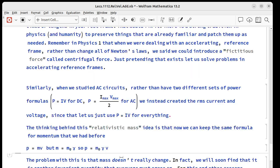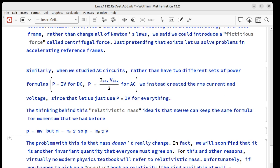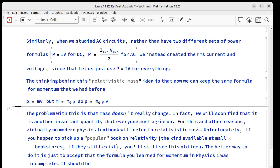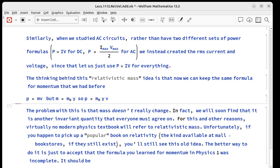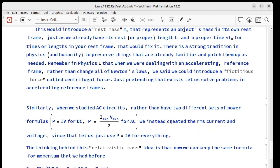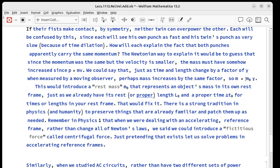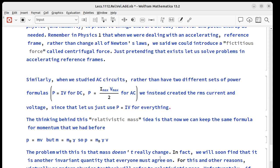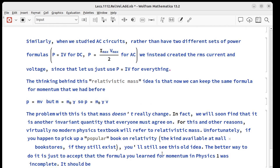The problem with doing this is mass doesn't really change. It's an invariant quantity so everyone has to agree on it and for that reason pretty much any physics textbook you pick up nowadays will never mention relativistic mass. They will not show this formula because it's just wrong. It's the wrong way to do it.